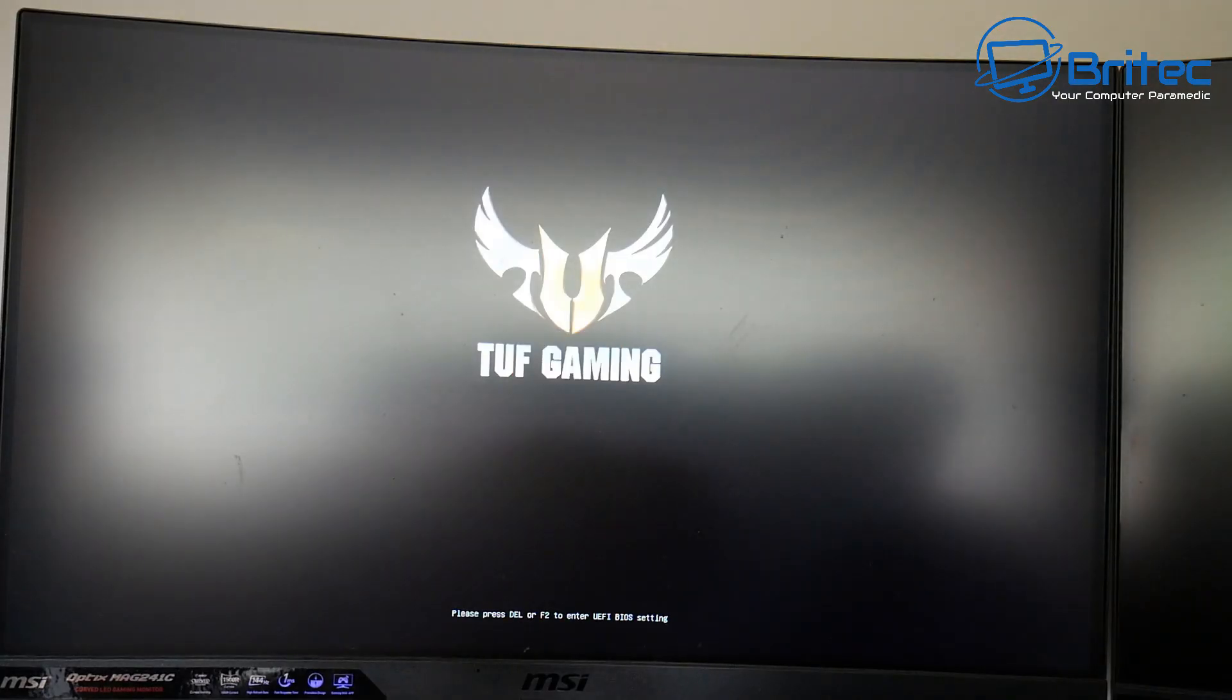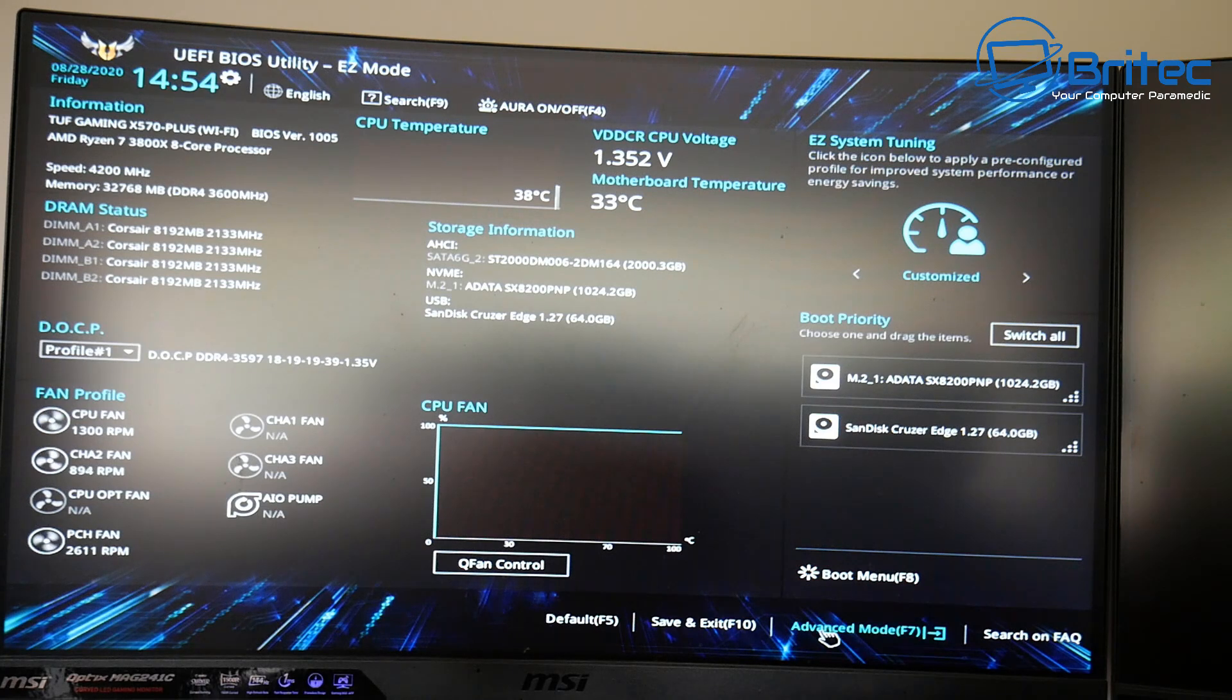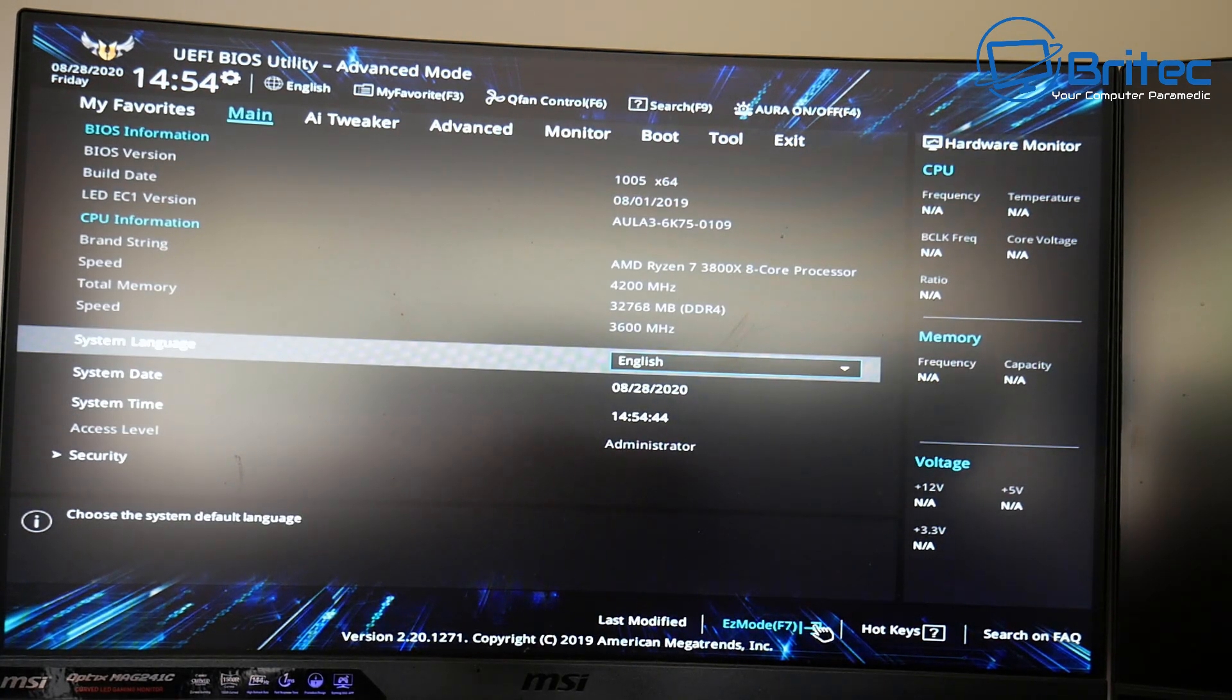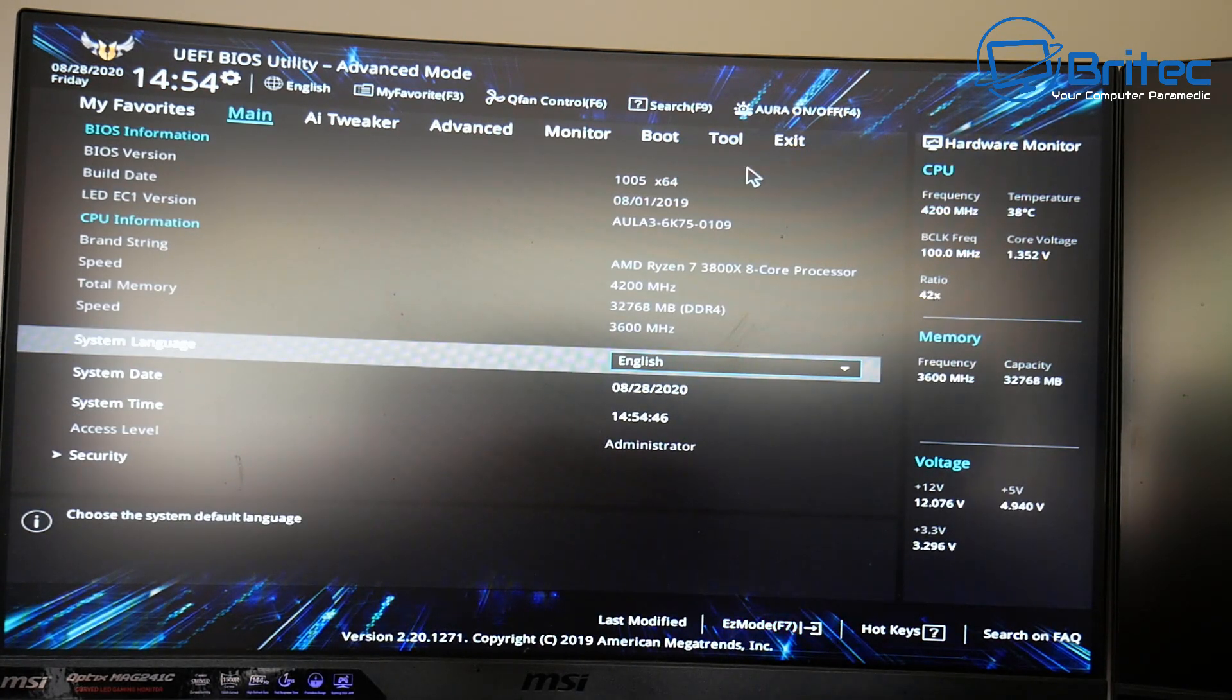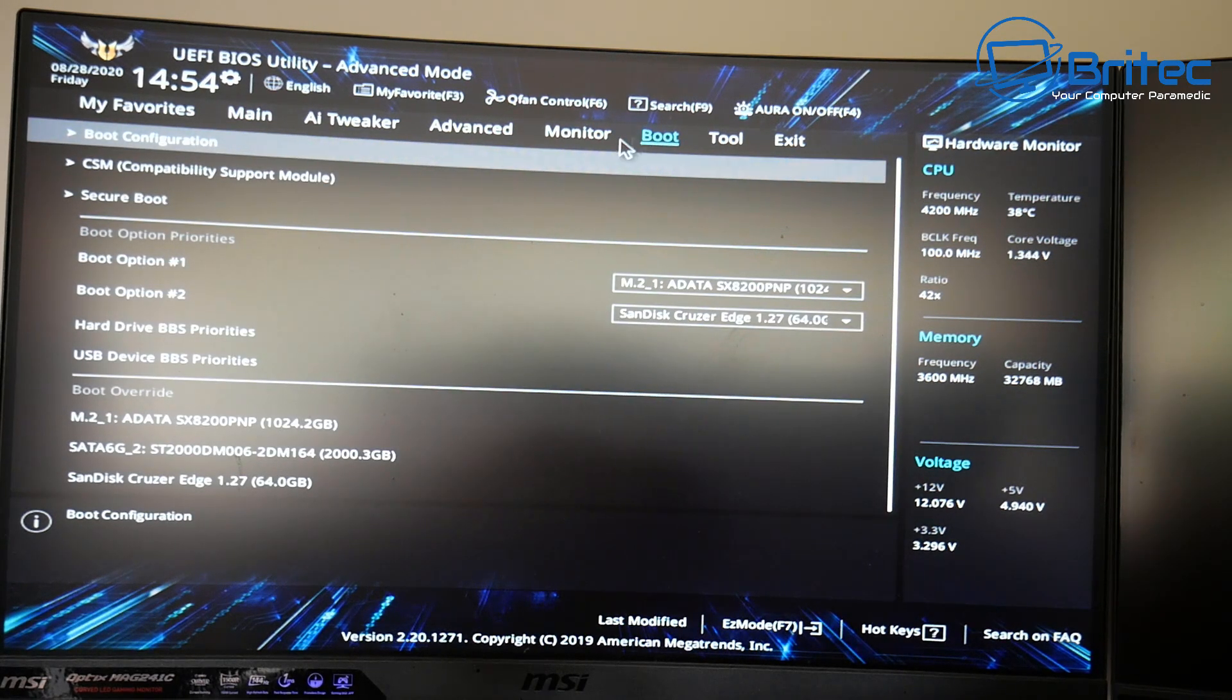Let's restart the PC. You can see here at the bottom of the screen it says in my case push delete key or F2. I'm in here going to go to the advanced mode and we want to go to the boot area here. So click on boot.